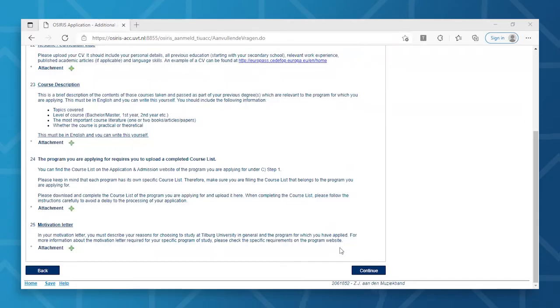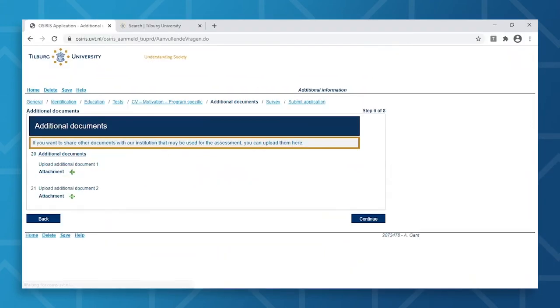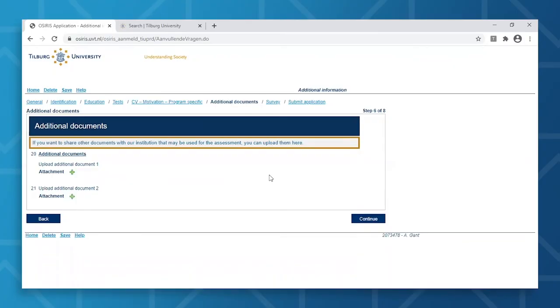Once you've uploaded all necessary documents, you can click Continue. Here, you have the option to add any additional documents to your application. Do note that your admissions will be based on the required documents, which are specified on the admissions and application webpage of your desired program. In this case, we do not need any additional documents, so you can proceed to the next step.